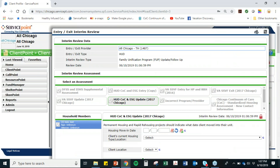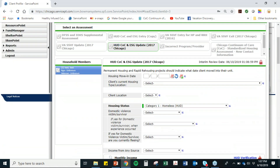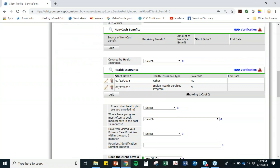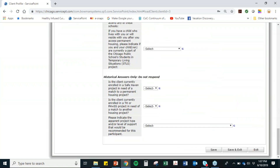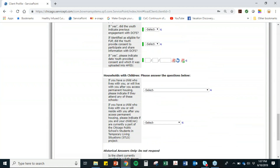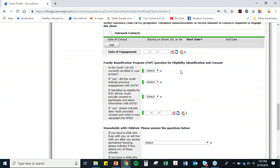There are a couple of new questions added at the bottom just for this update — it's not on the regular assessment. So you scroll all the way down. The section is family reunification questions for eligibility, identification, and consent. The first question is: is the youth 18 to 24 currently enrolled in your project? This question might seem a little strange, since obviously they're enrolled and you're putting in an Interim Update.